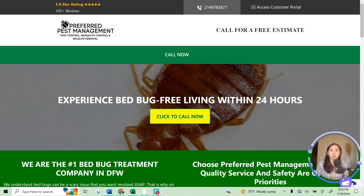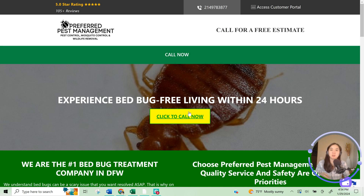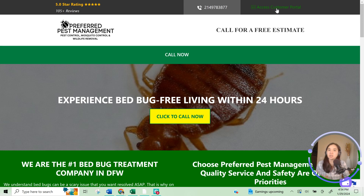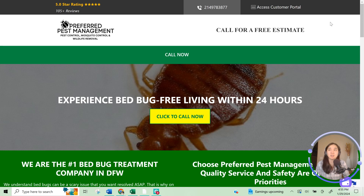Right now on the desktop version, above the fold — everything before I start scrolling down — I'm seeing a lot of calls to action to call: there's a phone number, call, call, call. I know clearly that the business owner wants the user to call, but there's also a call to action to access the customer portal. If you're only driving Google Ads traffic to your landing page, it's very unlikely you're driving your own customers there unless you're bidding on your own brand terms. I really think it's not necessary to have 'access customer portal' here — you can remove this entirely and put it on your main website. It doesn't necessarily belong on a landing page like this for Google Ads.